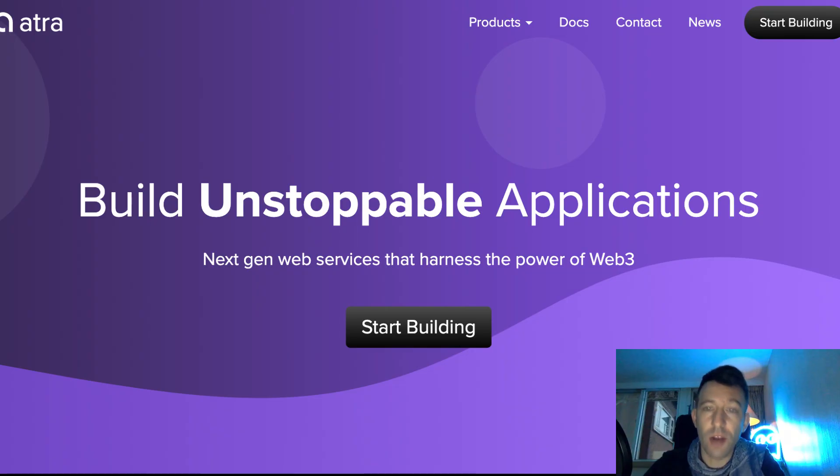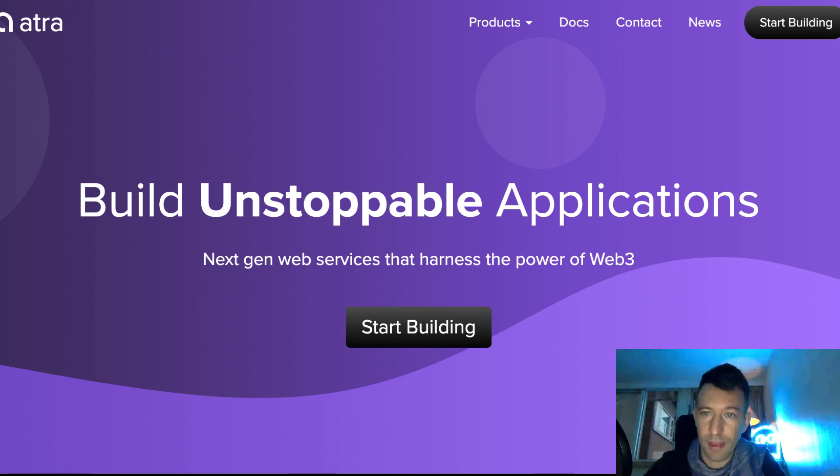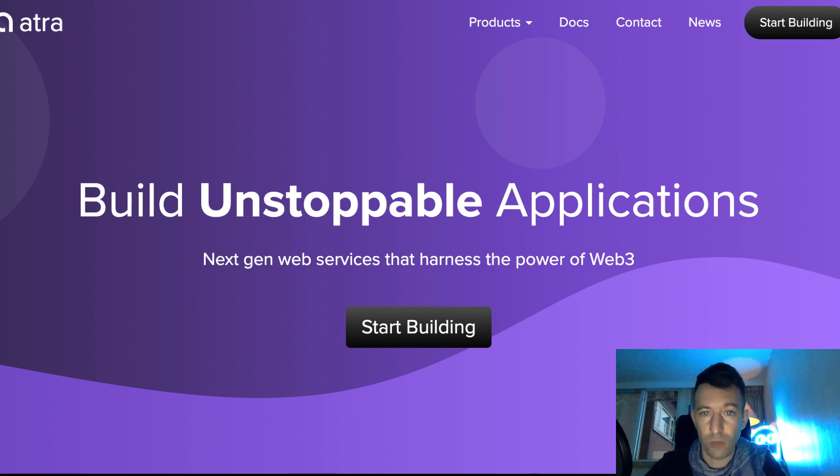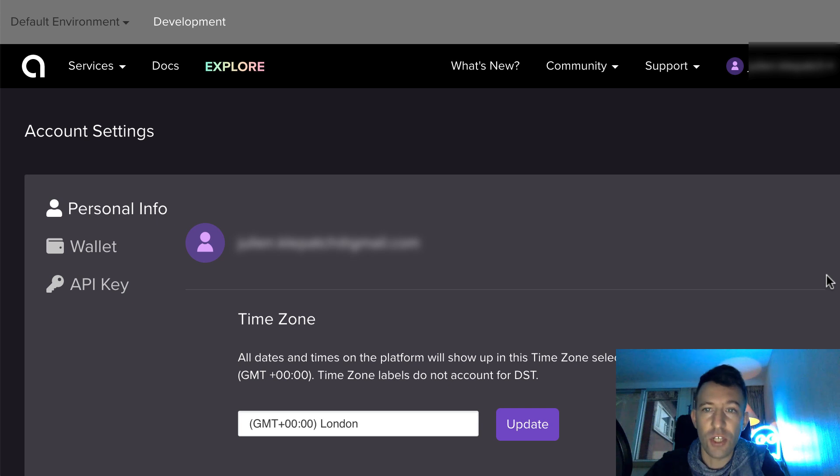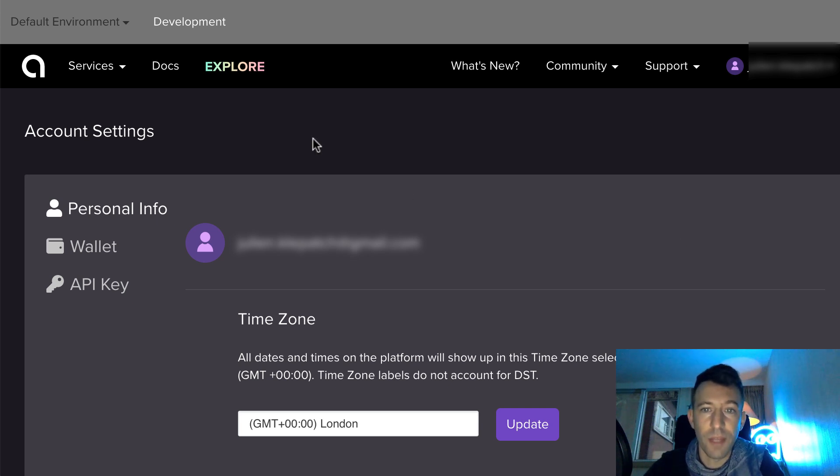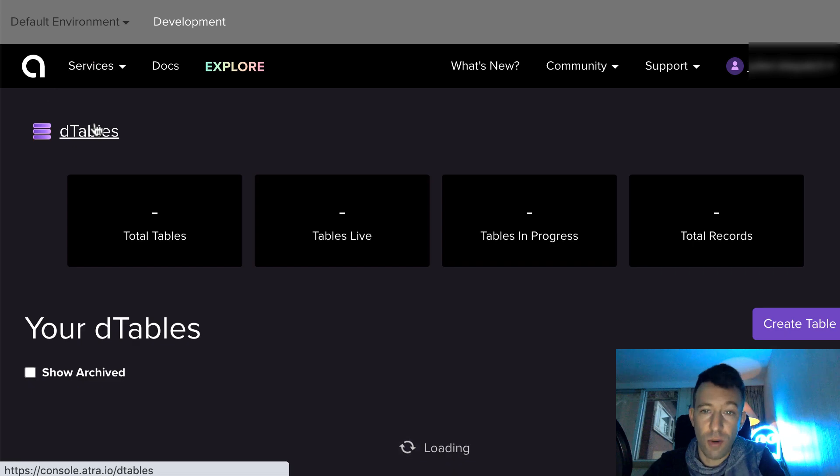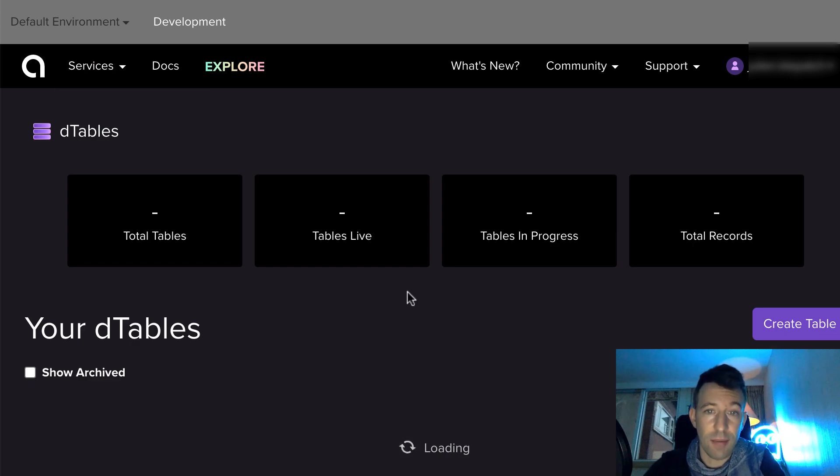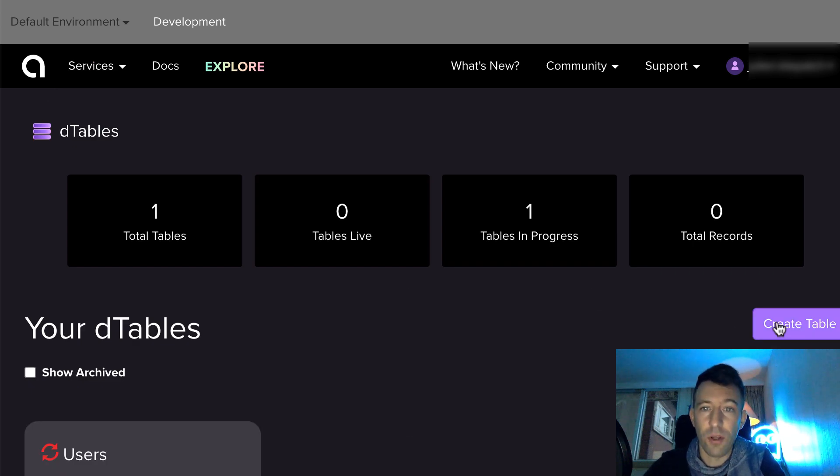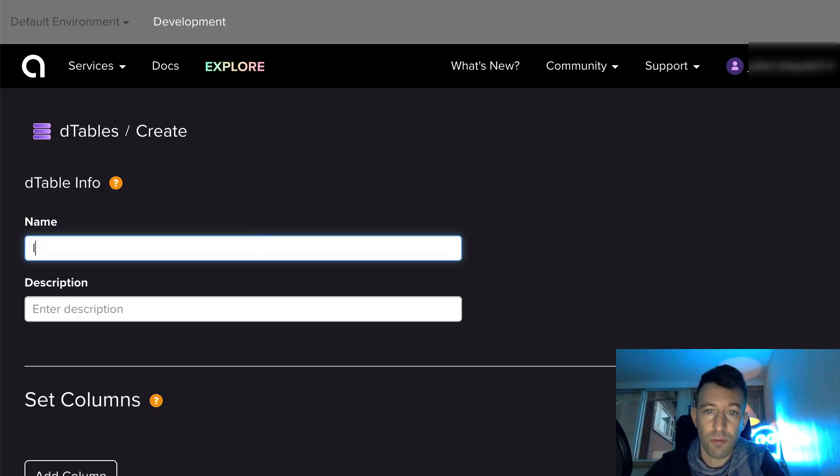Atra allows you to build a full blockchain application on Ethereum with the front-end and the smart contract. First, you have to register and you will have access to your dashboard. After, you need to create a dTable. A dTable is how you define the data on your smart contract.